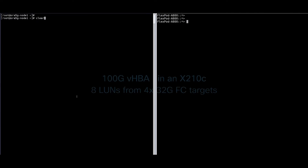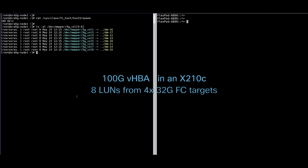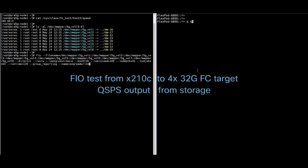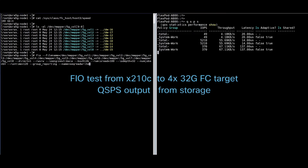Here's the 5th gen fabric in action. The left side shows the output from Server 2, and the right-hand side is the capture from the storage array. On the server, the OS sees 100GB VHBAs, and 8 LUNs are presented to the OS from the storage array. All 8 LUNs are reachable across the four 32GB fiber channel targets on the storage array.